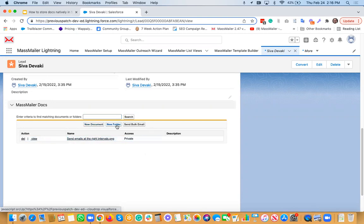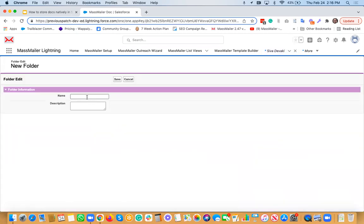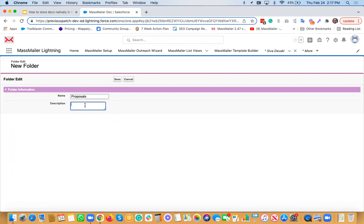And just give a name, let's just call this proposal, for example. And then so this is a folder for something on this, and then save it.